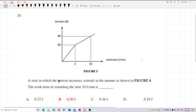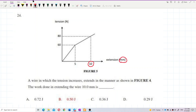A wire in which the tension increases extends in the manner shown in the figure. The work done in extending the wire 10 millimeters — be careful with the unit, you must change to SI units. So this is in Newtons, and 10 millimeters means 10 × 10⁻³ meters. This unit conversion is very important.